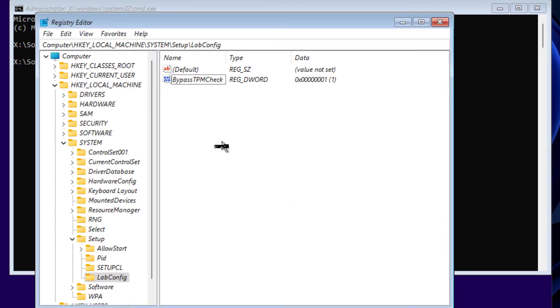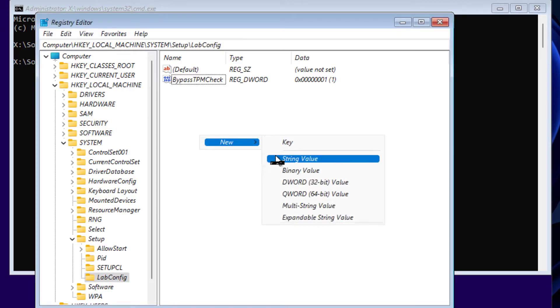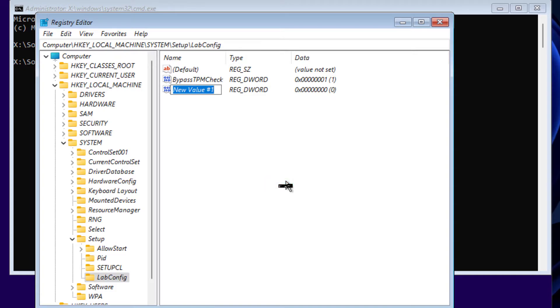Similarly, we're going to create another value. Same thing. And here type BypassCPUCheck. Value same: 1. And click OK.